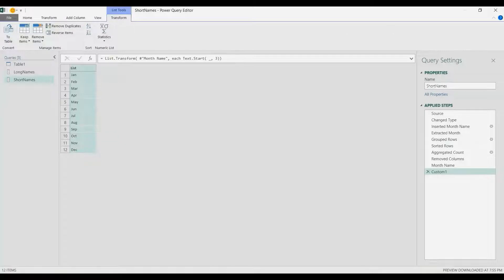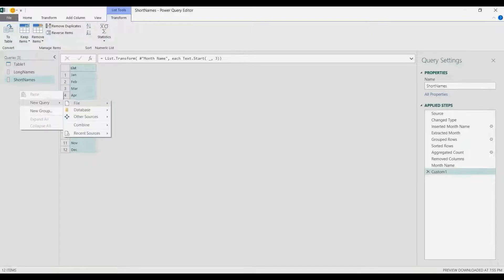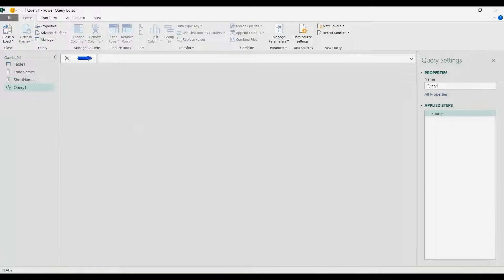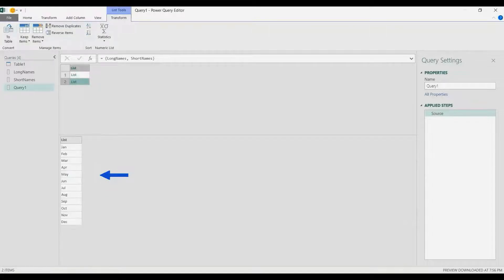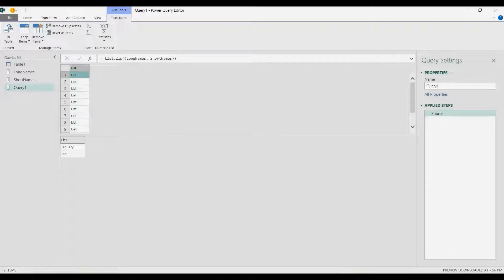I'm going to right-click the Query pane and choose New Query, Other Sources, Blank Query. In the formula bar I'll type an equal sign and then curly brackets to create a list — the list contains Long Names comma Short Names, inside curly brackets. Press Enter. Then I'll wrap this formula into List.Zip and press Enter. That gives us a two-row list where the first row is the old long names and the second row is the short names. I'll rename it Combined List.